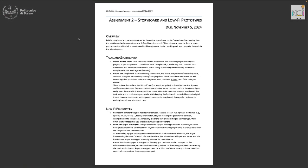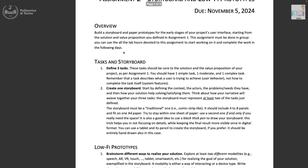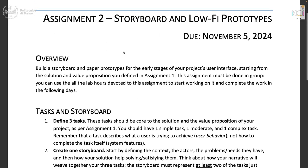Assignment two, which you already have online since a few days, is about tasks and storyboards — because storyboards are all about tasks — and it's about paper prototypes, notice the plural.